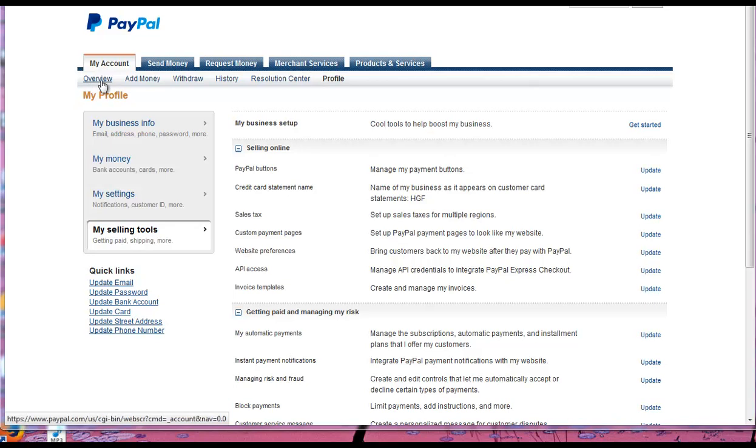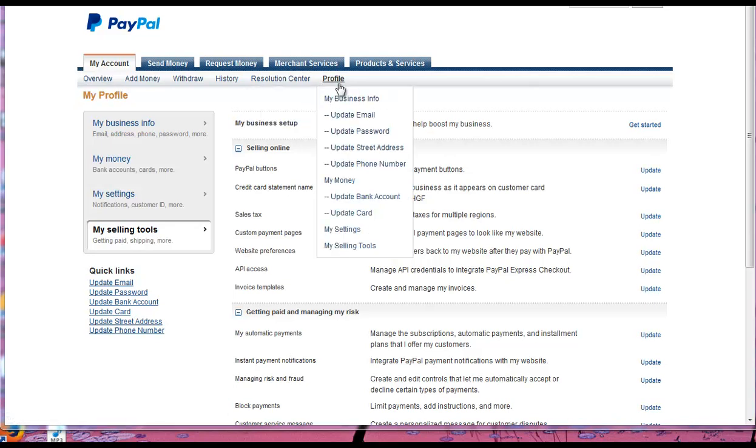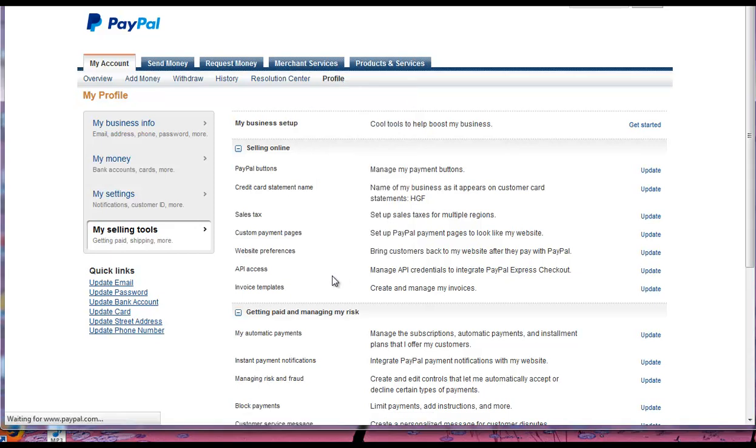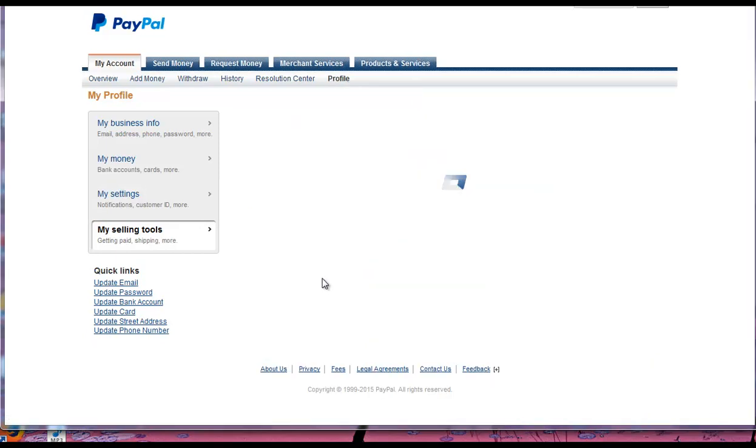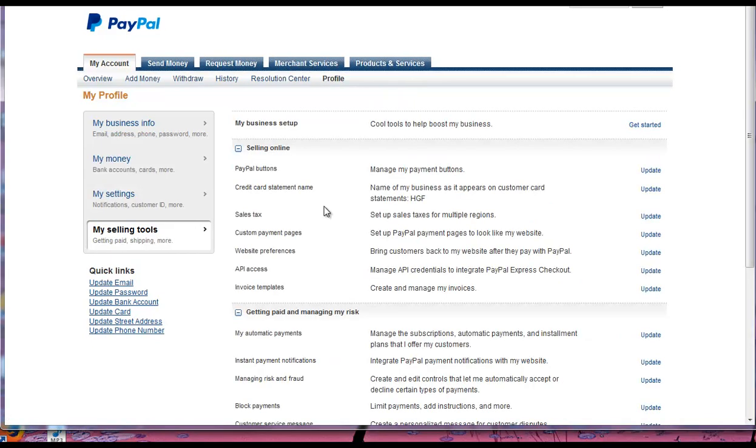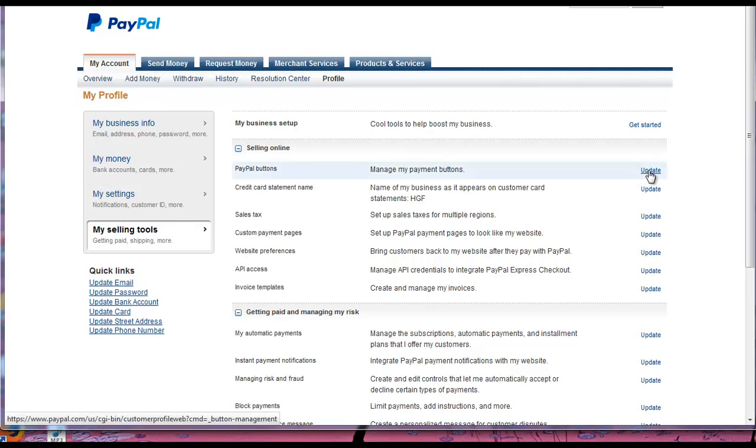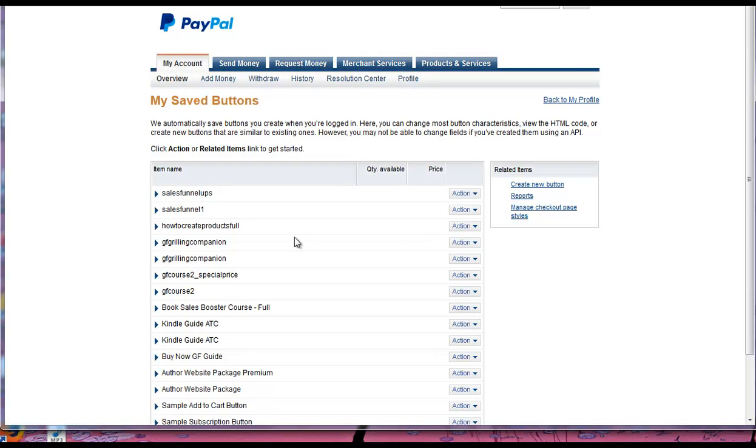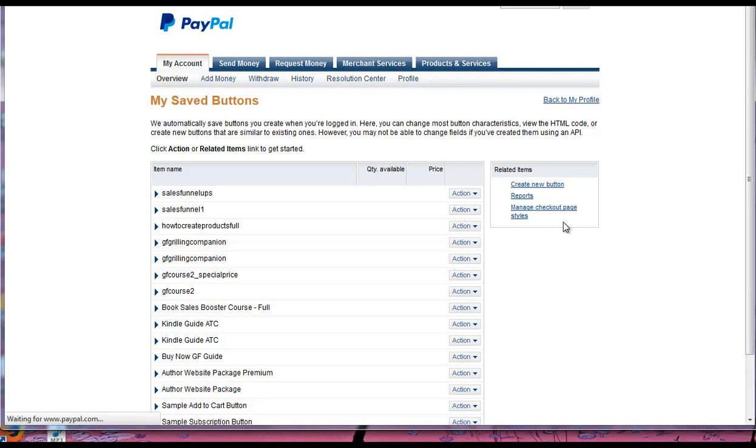Usually you'll start out on your overview page. Just come over here to Profile. When you hover over it with your mouse, just go down to My Selling Tools. It's the same place you would go if you're making PayPal buttons. Then just go in and Update and let's make a new button here, create a new button.